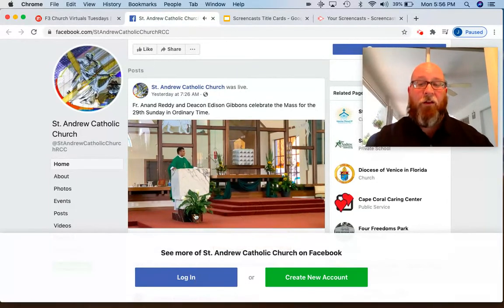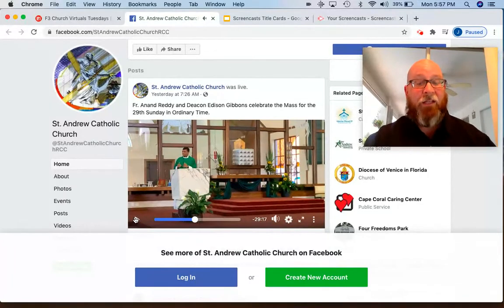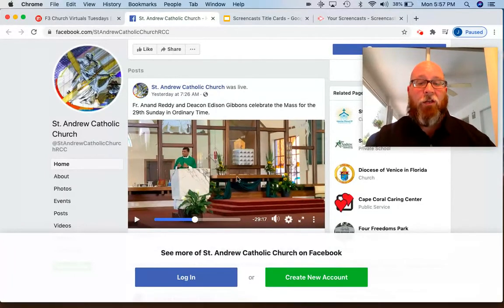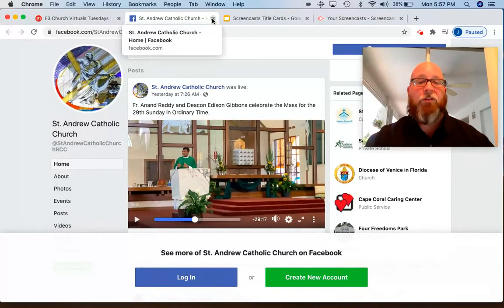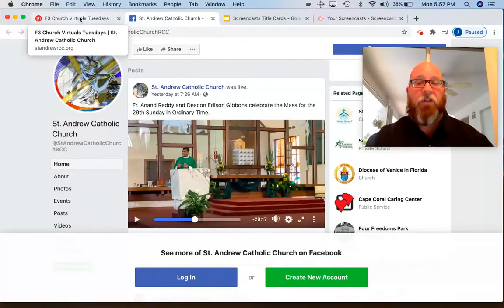That is Father Anand's homily from this past Sunday. You can watch the video on the Facebook page — if you click this button it will get bigger, or even go full screen if you're watching with us live. So that is where you can watch the live stream on our Facebook page.